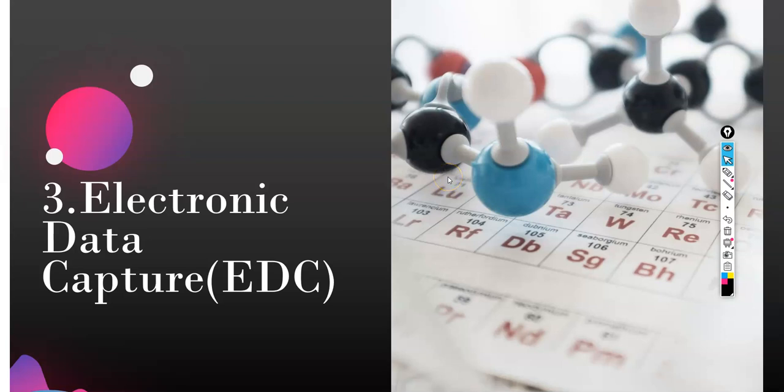Hello everyone, welcome to another session on Pharma Fun for Us by me, Abidunnisa Begum. As we know, we were learning about the complete clinical data management, and today we're going to learn about electronic data capture.